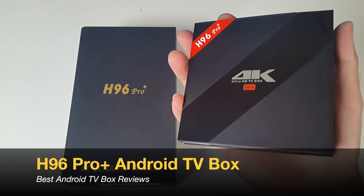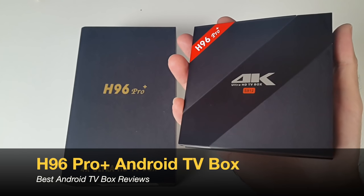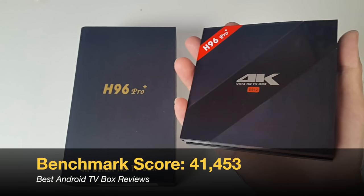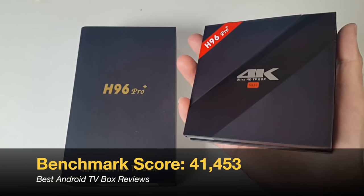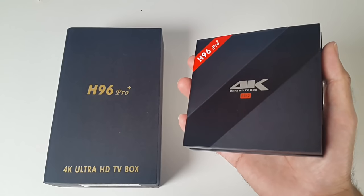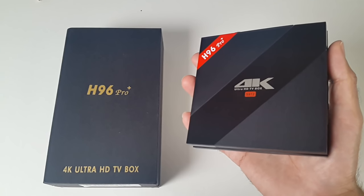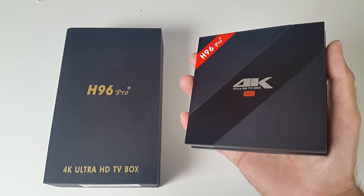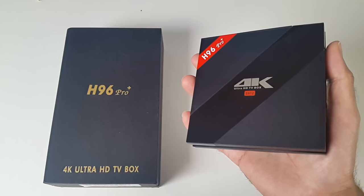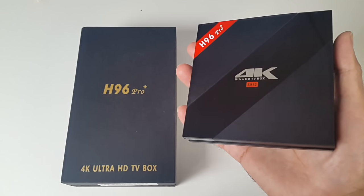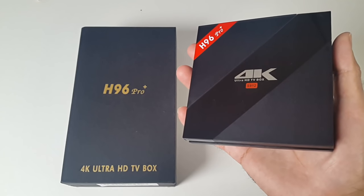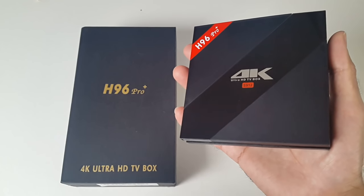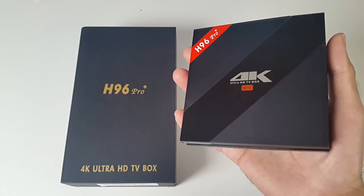So there you have it guys. That was the H96 Pro Plus. It's achieved one of the highest benchmarks I've seen so far in Android TV boxes. It's a great all-rounder. The box performs very well with games, streaming, TV, everything I threw at it, it handled. So what I'll do is I'll put the links in the description box below so you guys can check this item out. And if you like it, you can also go ahead and purchase one for yourself.